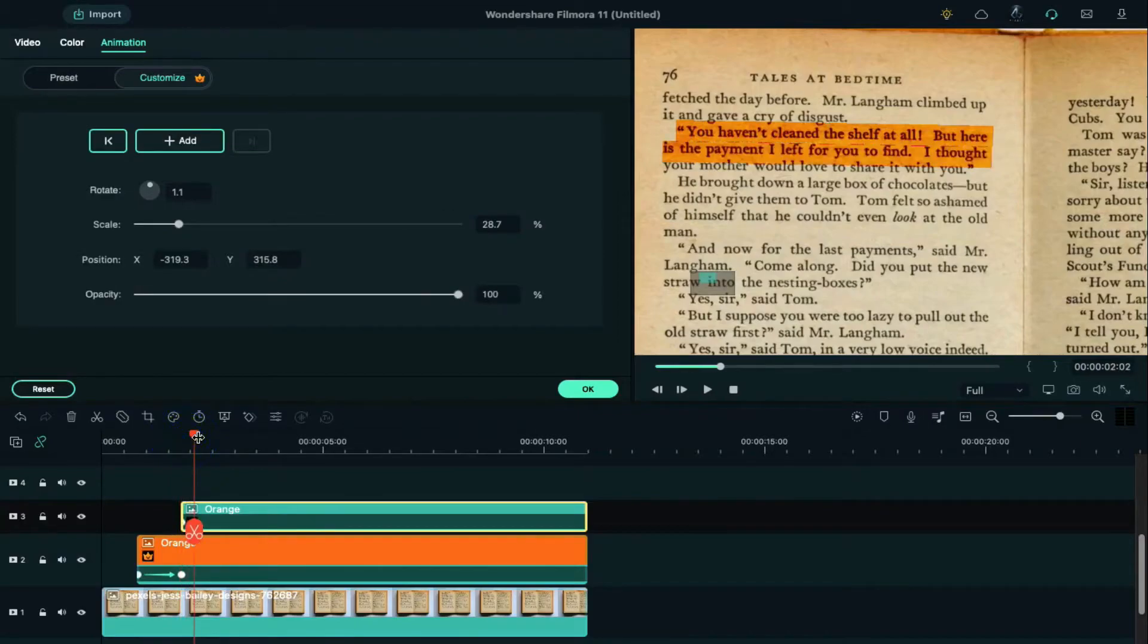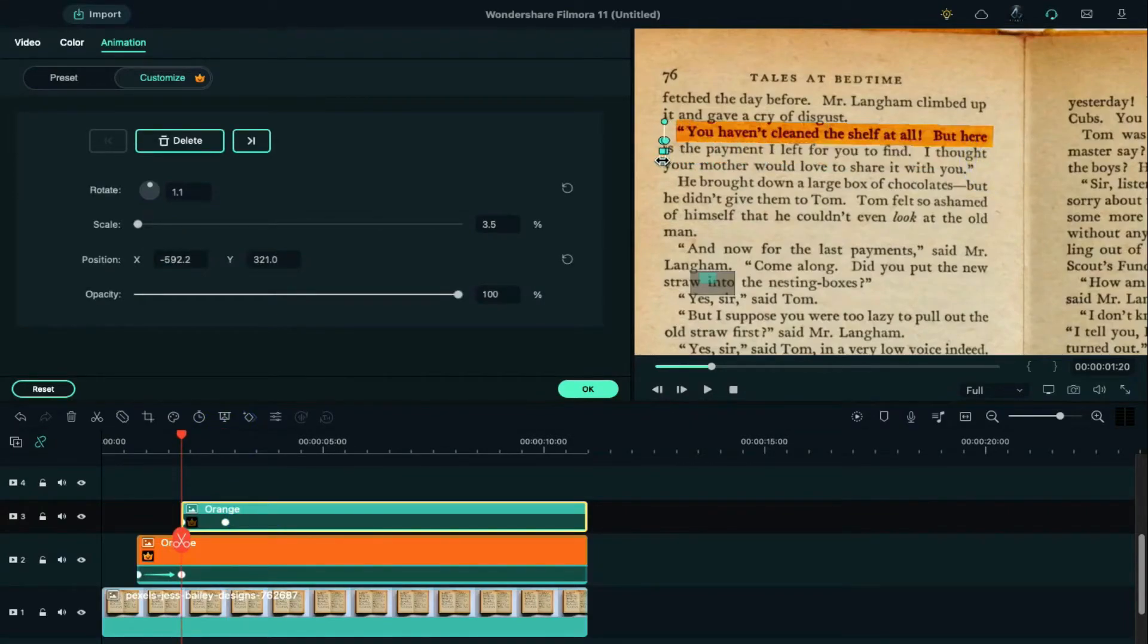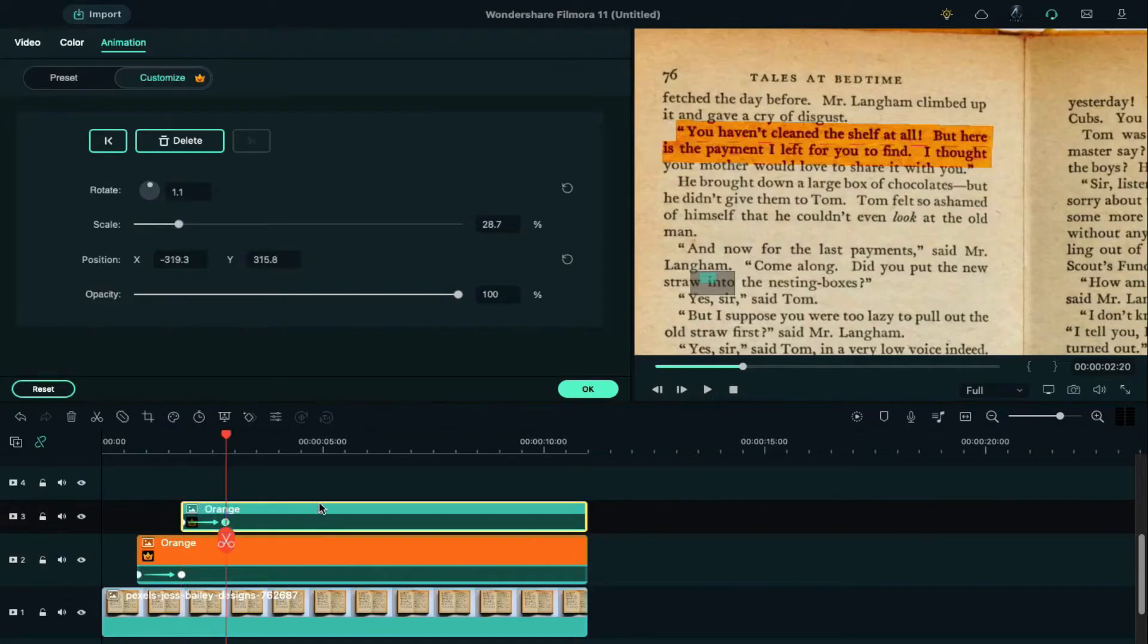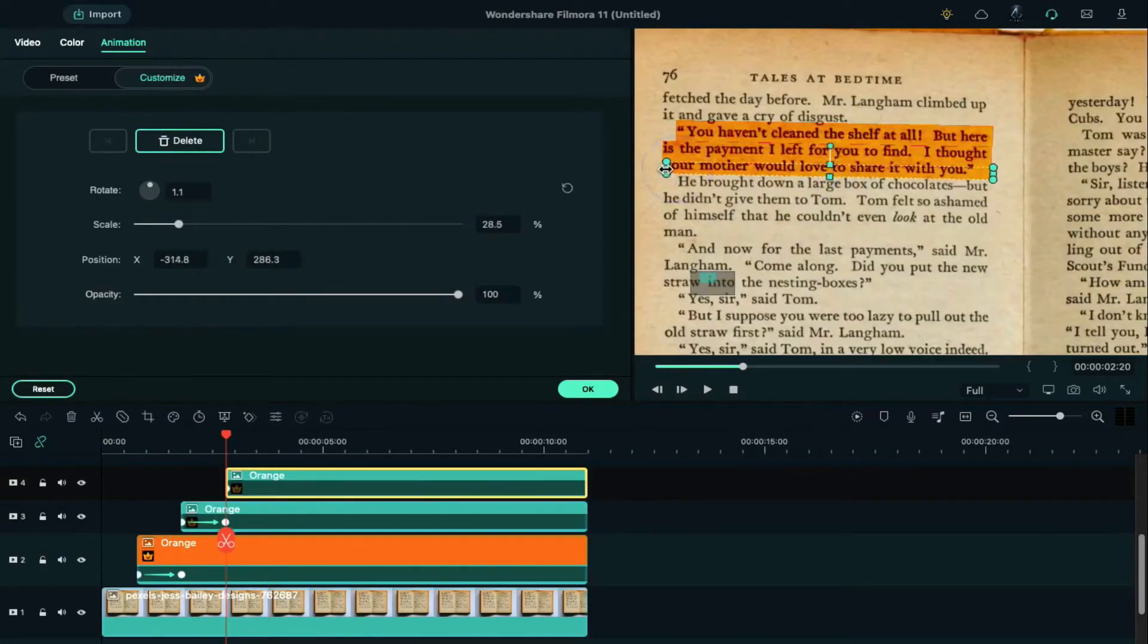Then place the playhead one second forward. Add a keyframe. Then go back to the starting point and shrink the color in the preview screen. Again, copy it and paste it on track 4 and follow the same step.